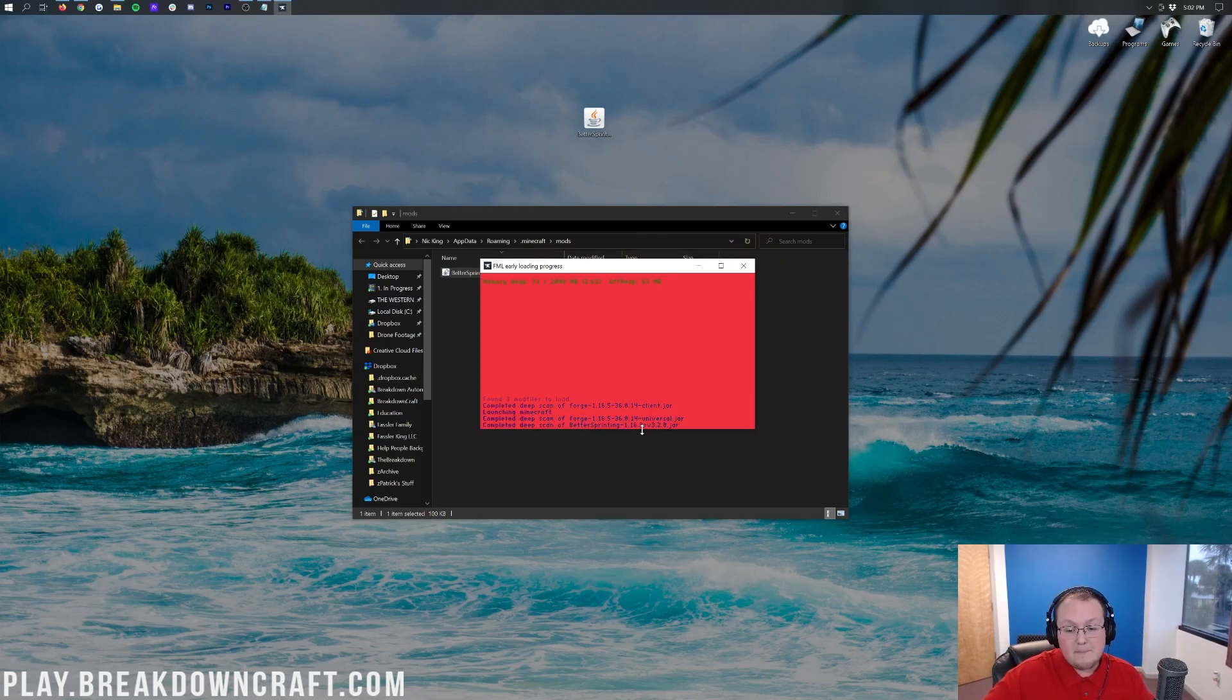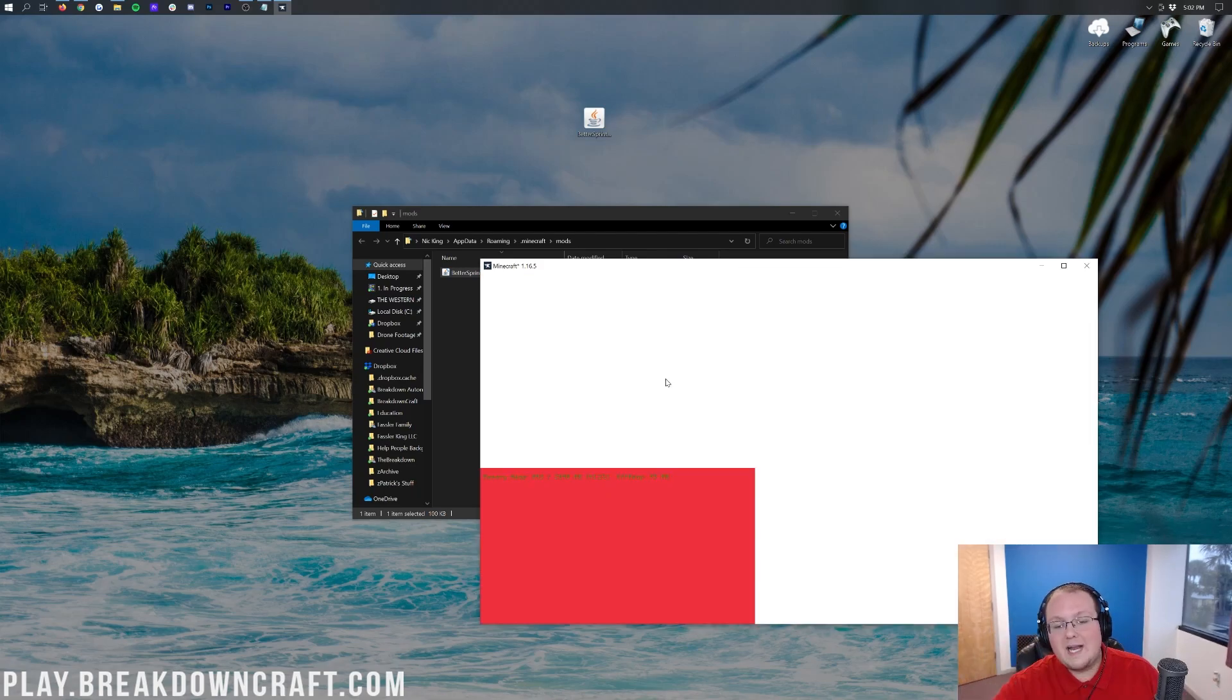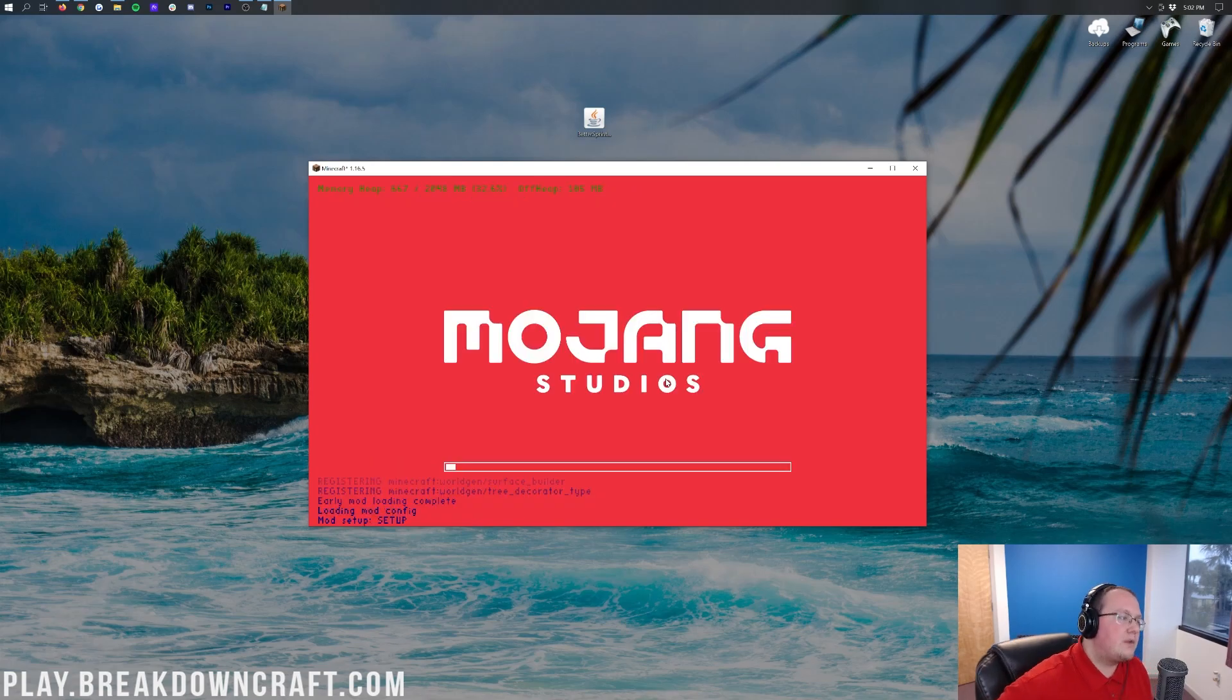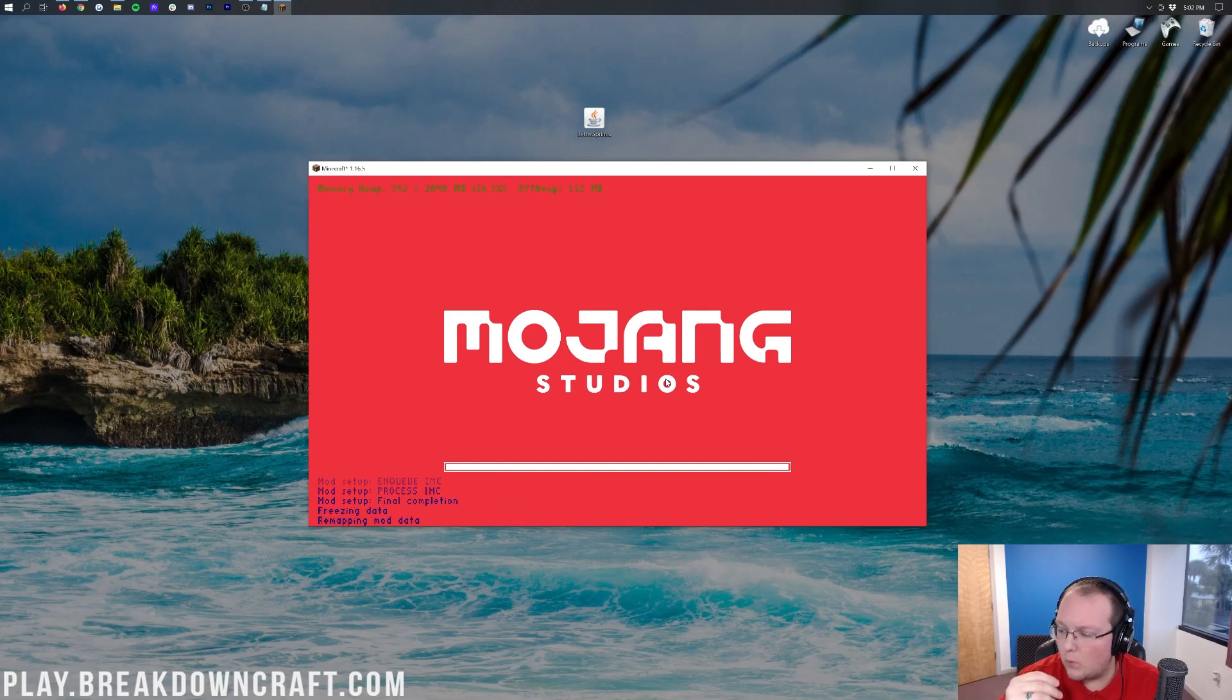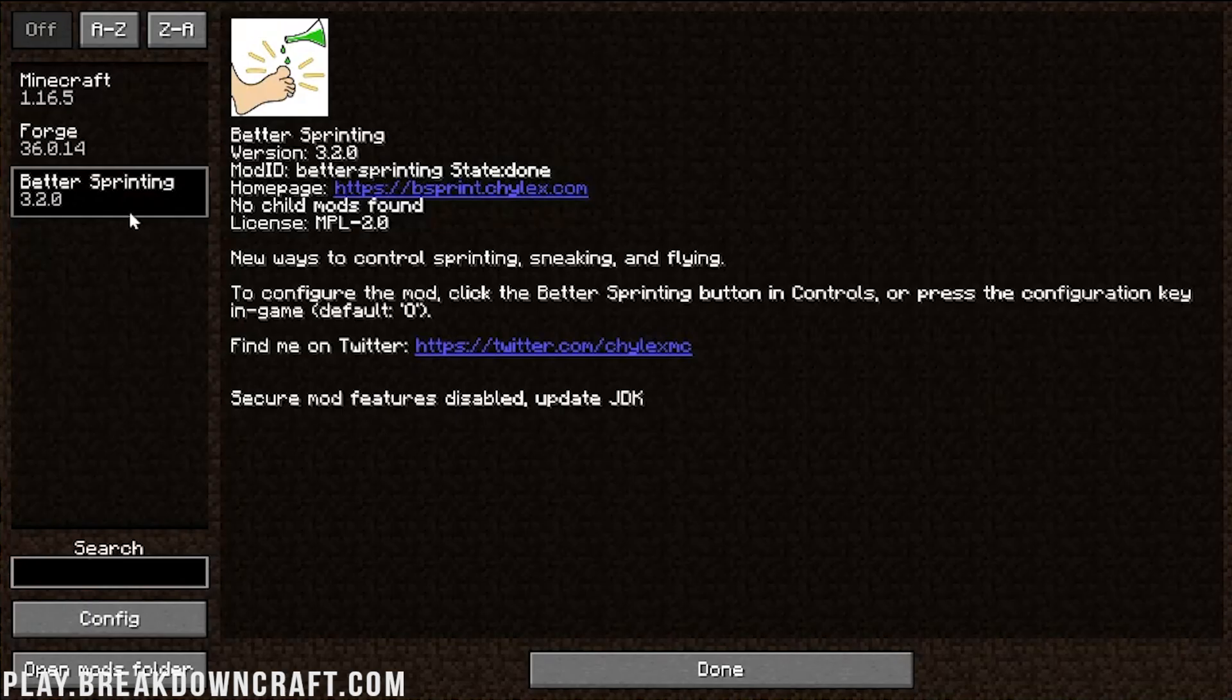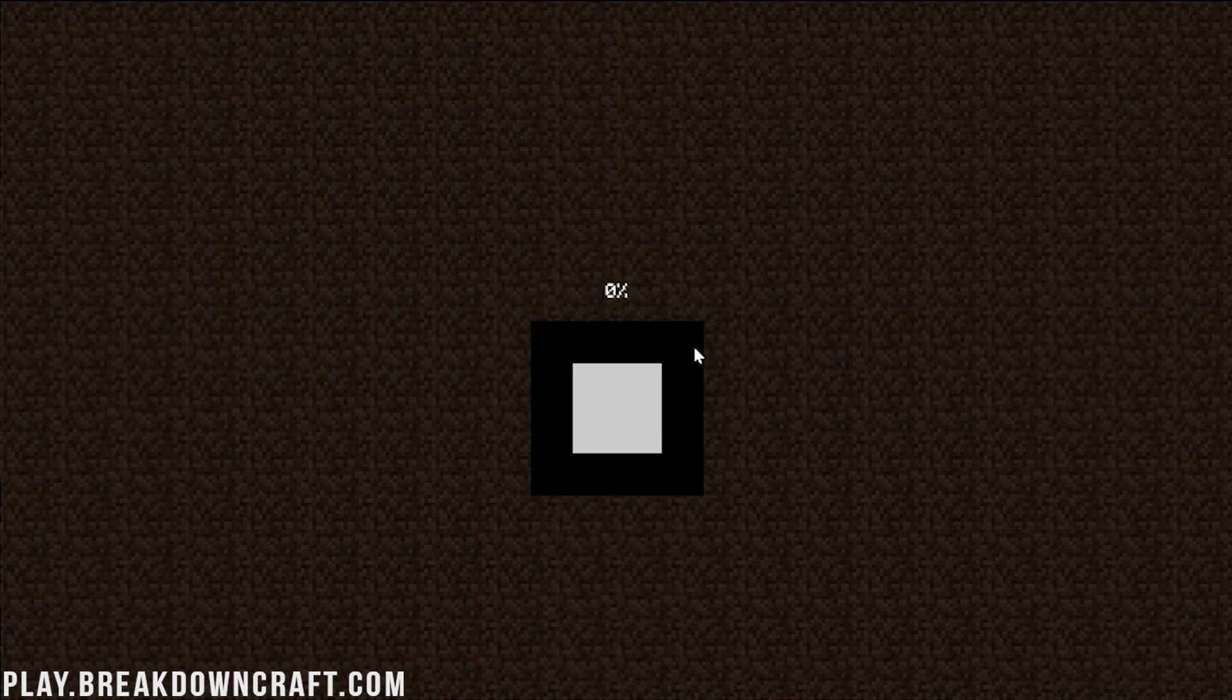You actually see that here. There it is, Better Sprinting 1.16.3. But as we know, the 1.16.3 version works on 1.16.5 without any issues. We're just kind of waiting here. Waiting for Minecraft to open up. Get everything set up. Get the Better Sprinting mod installed for us. And then once it's installed, we'll be able to show it off in-game. Specifically, show off the menu. It's a little bit hard to show off this mod because it's all about keyboard. And I don't have a way to record my keyboard. But nonetheless, here we are in-game.